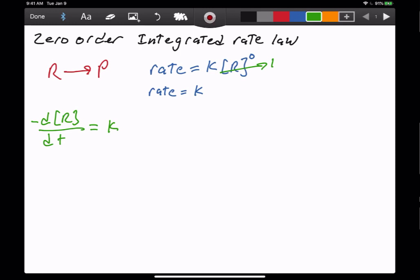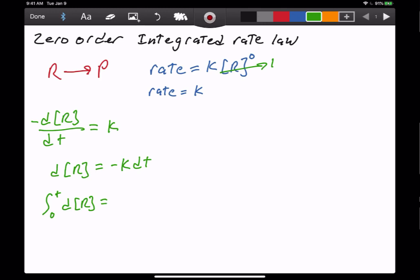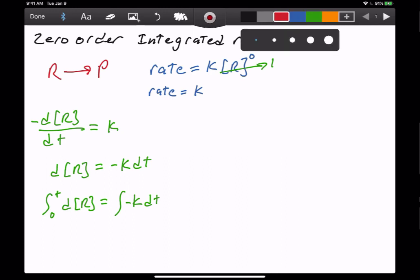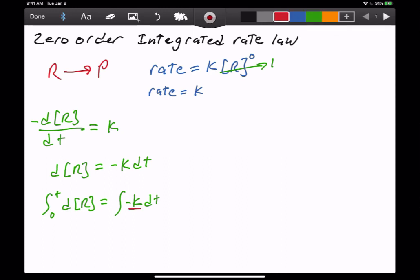We want to put our differentials on opposite sides, and I'm going to move the negative sign over to the other side. So we have dR is equal to negative K dT. Now I'm going to integrate both sides from time equals zero to time equals T. Since negative K is a constant, I can bring that outside of the integral sign.